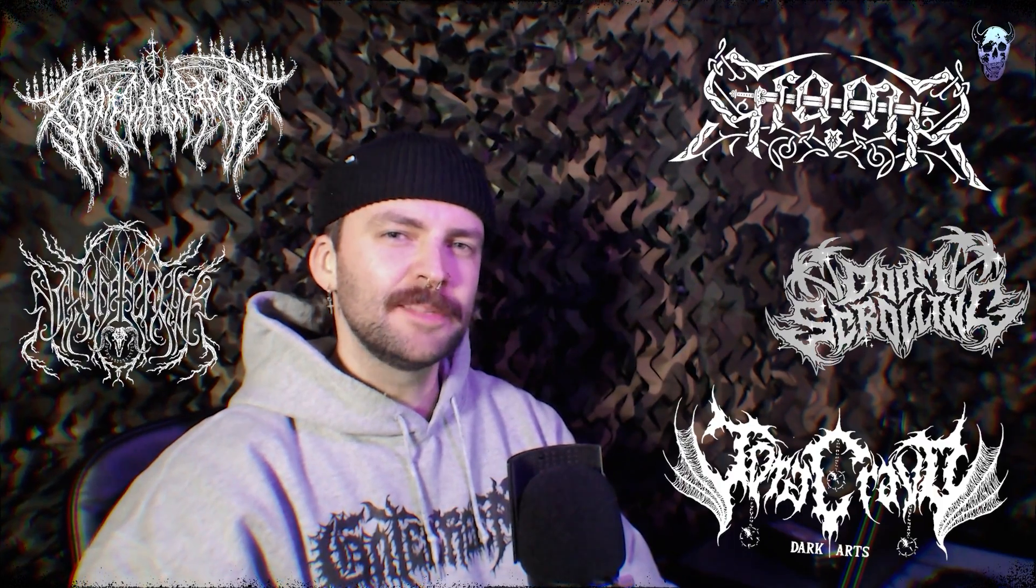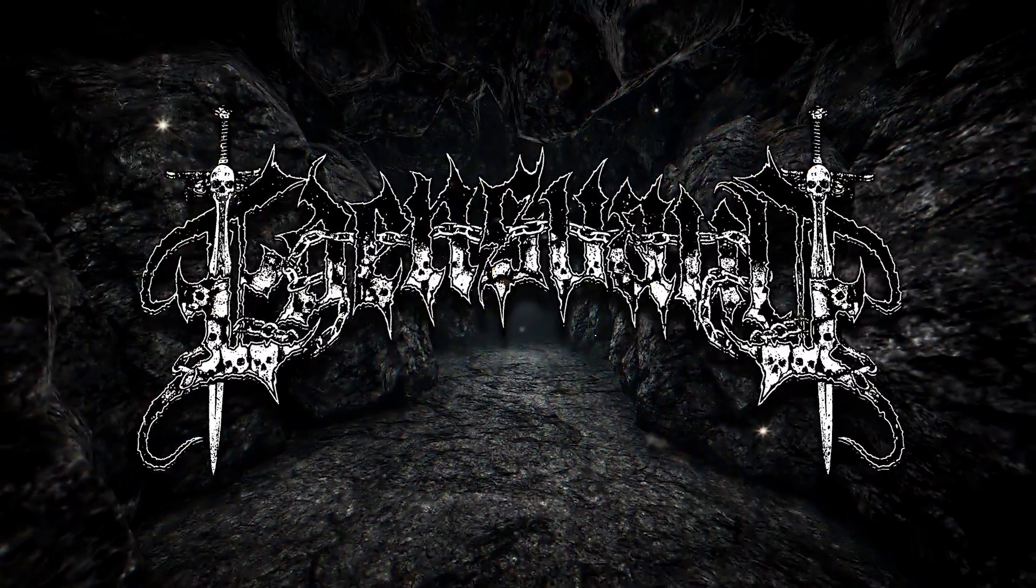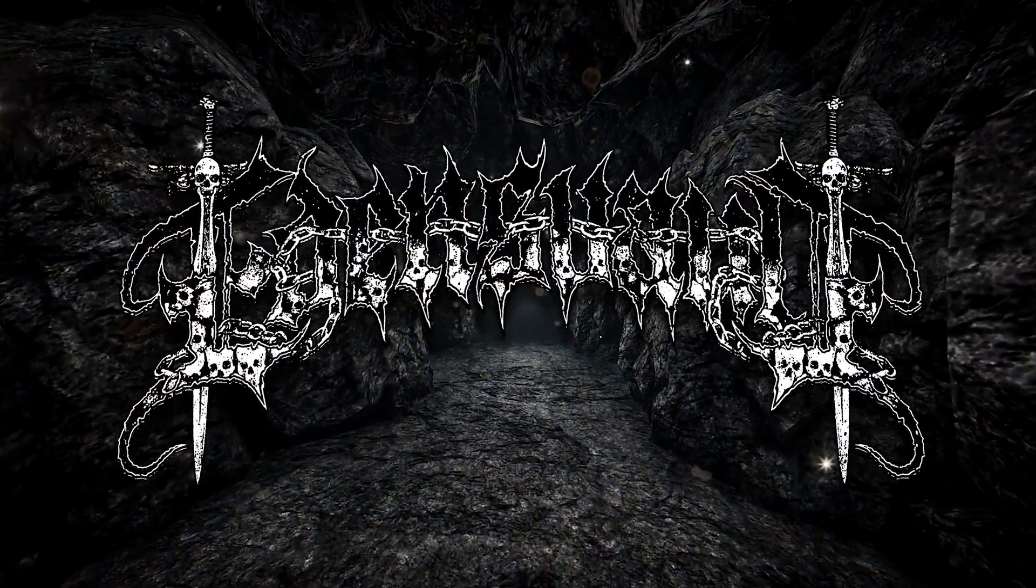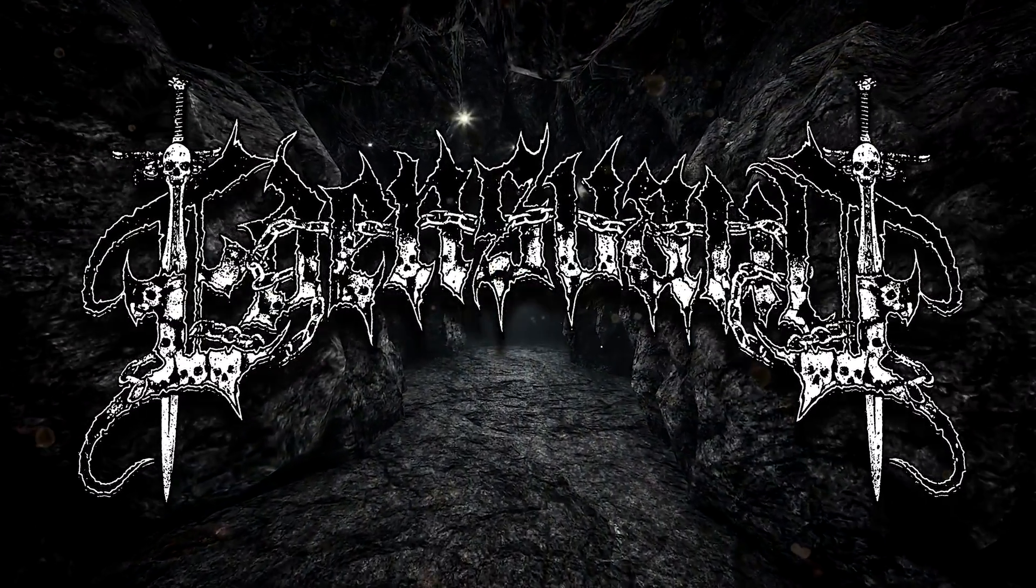Do you ever see those logos that blur the lines between illustration and typography? Well today we're going to do just that, make a medieval dungeon synth style logo in Adobe Photoshop.